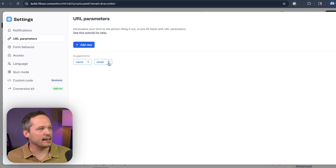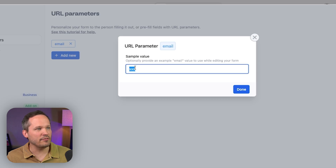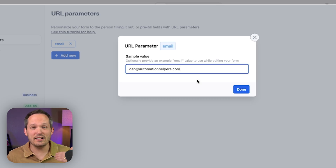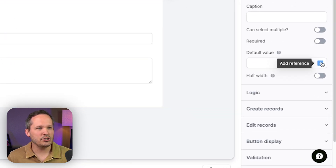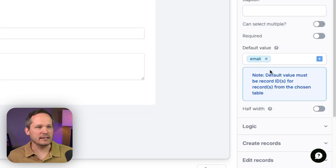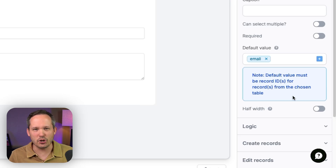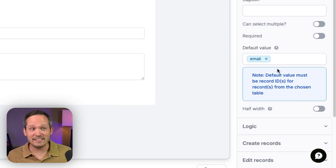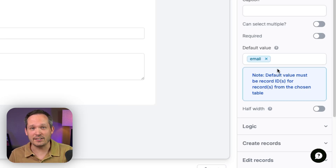I've got this auto-suggestion and I can click on that, or you can click to add new. If I click into email, I can set a sample value — I'll include an email address associated with one of my clients to make it easier for testing. Now, if we choose from our default values and go to URL parameters, I can select email. But we have a problem: it says the default value must be the record ID for records from the chosen table. So email address is not the record ID — somehow we need to translate this into a record ID in order to get it to work.